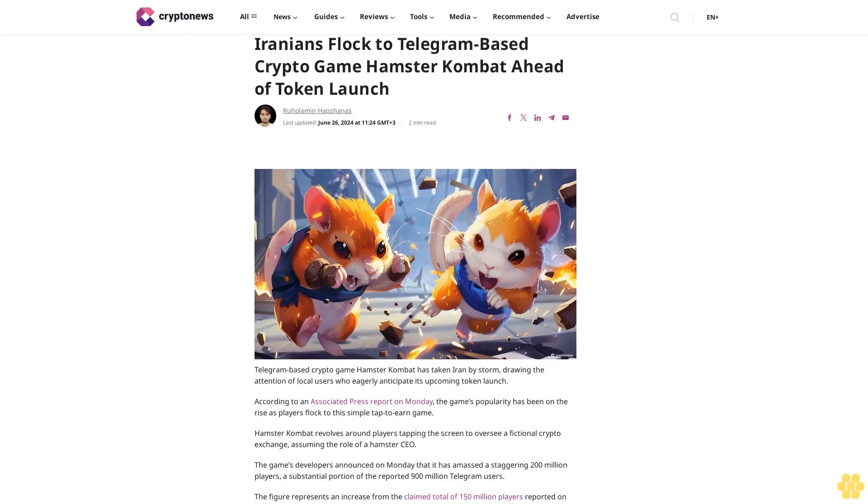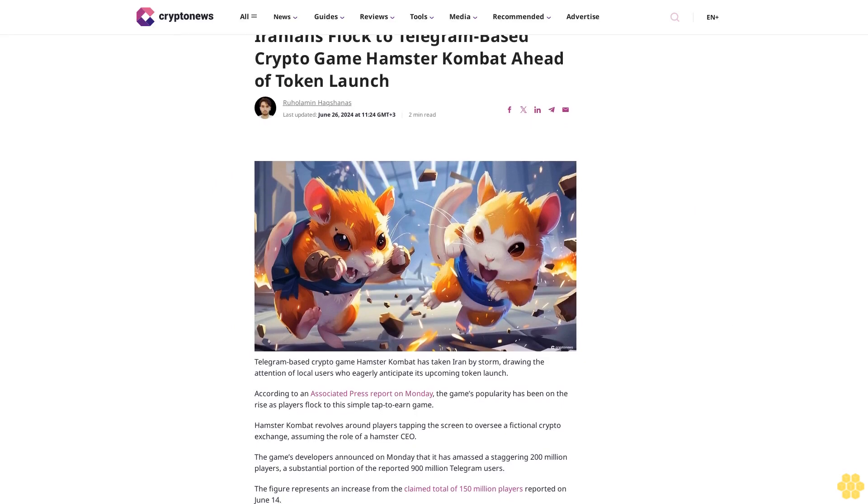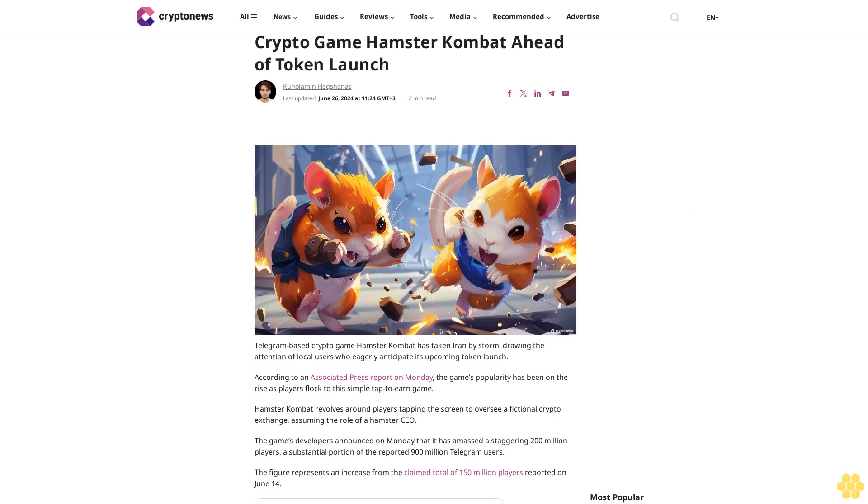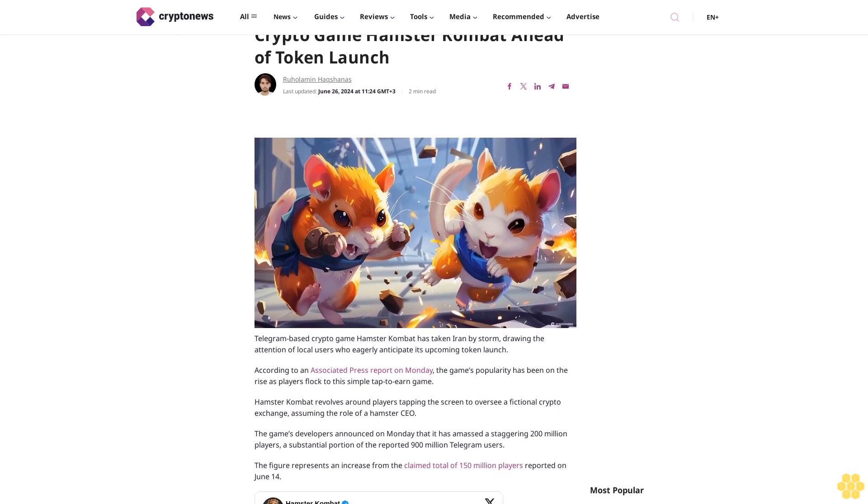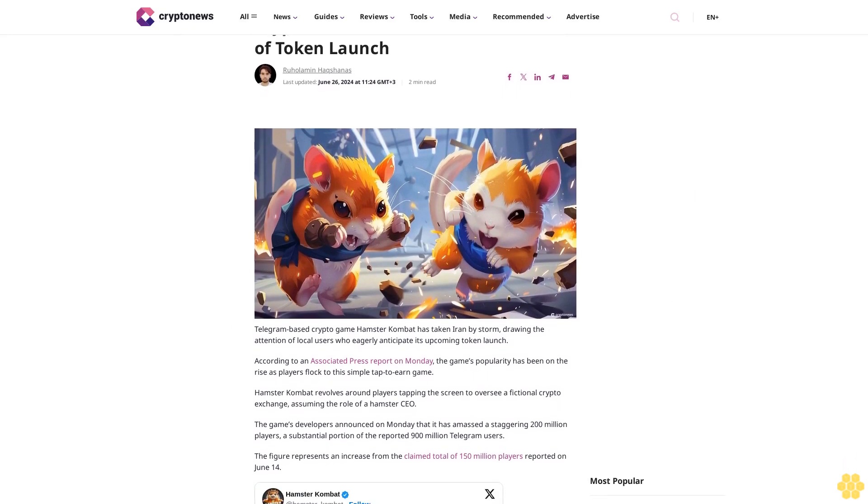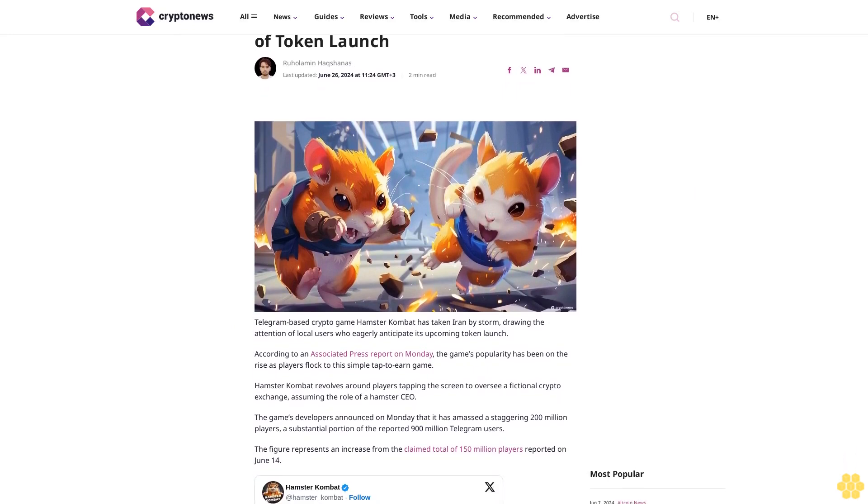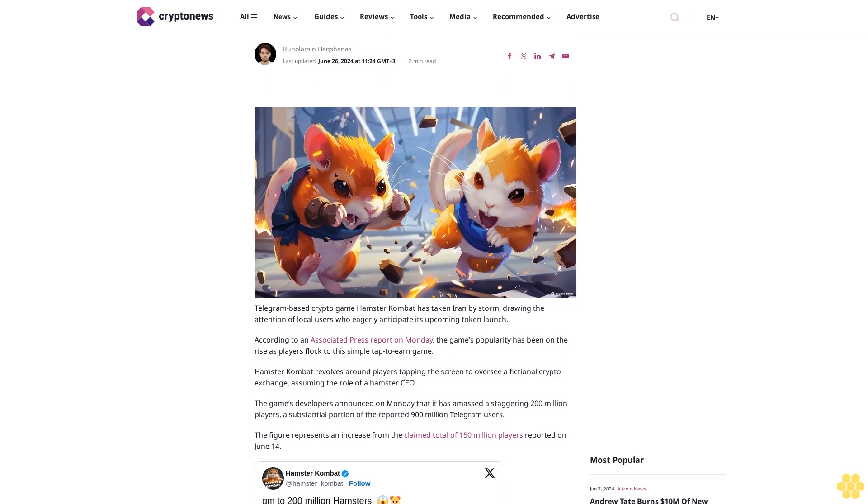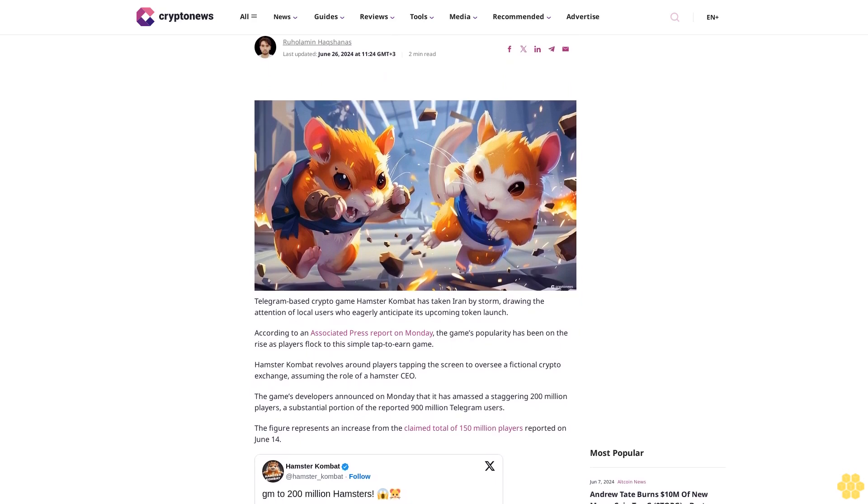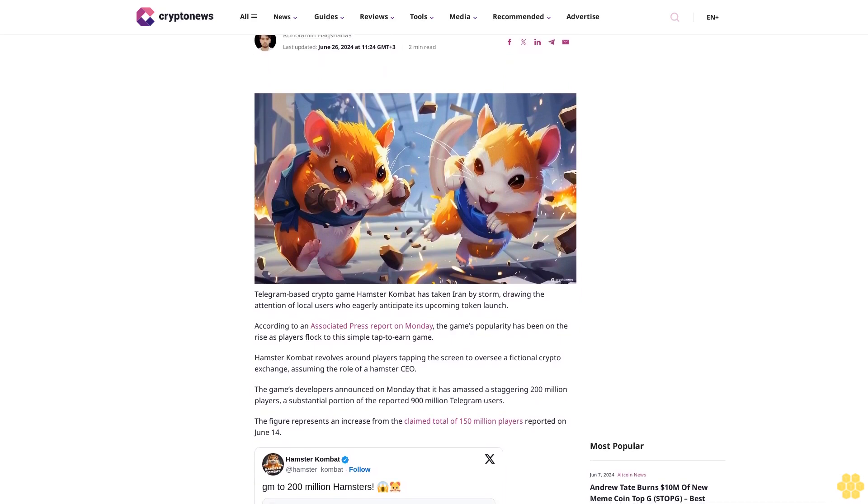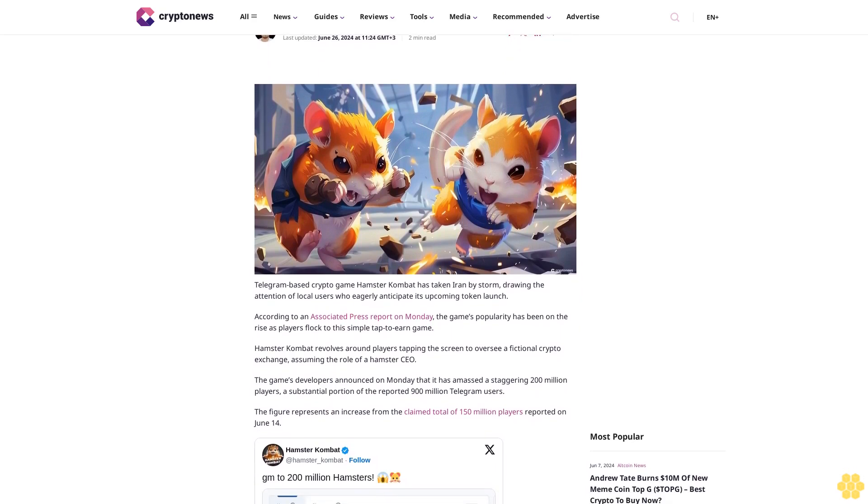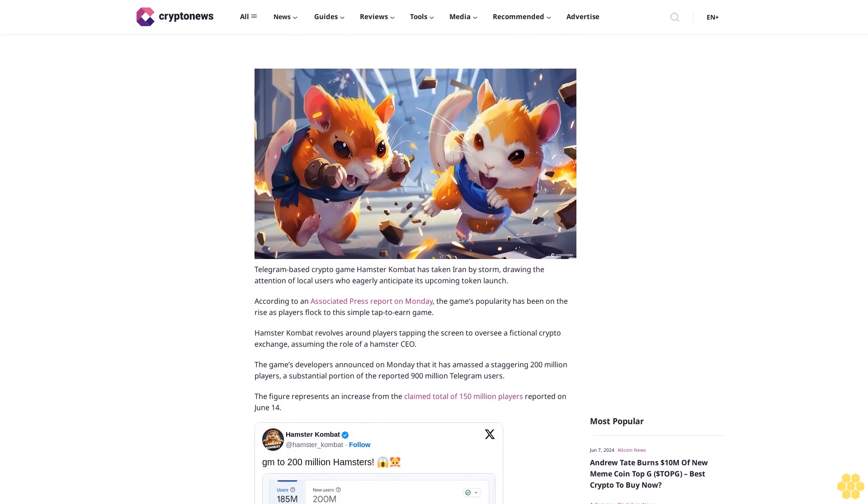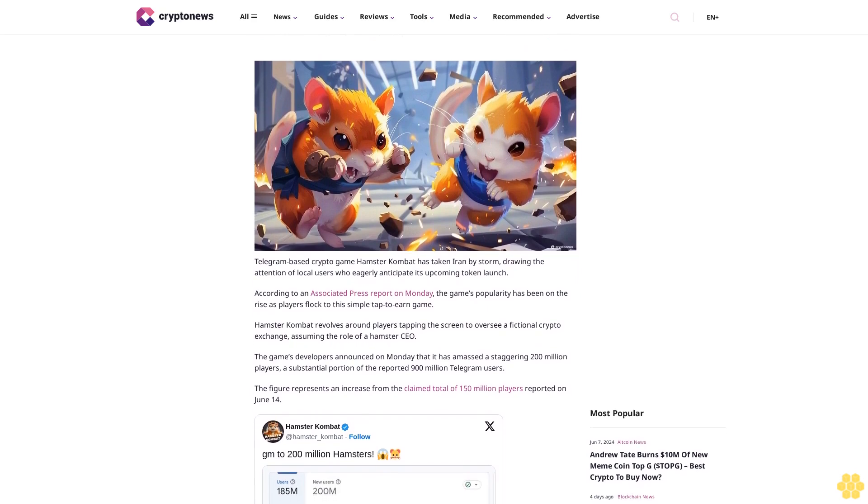Iranians flocked to Telegram-based crypto game Hamster Combat ahead of its token launch. Article by Ruhal Emin Hekshan, last updated June 26, 2024 at 11:24 GMT+3. Telegram-based crypto game Hamster Combat has taken Iran by storm.